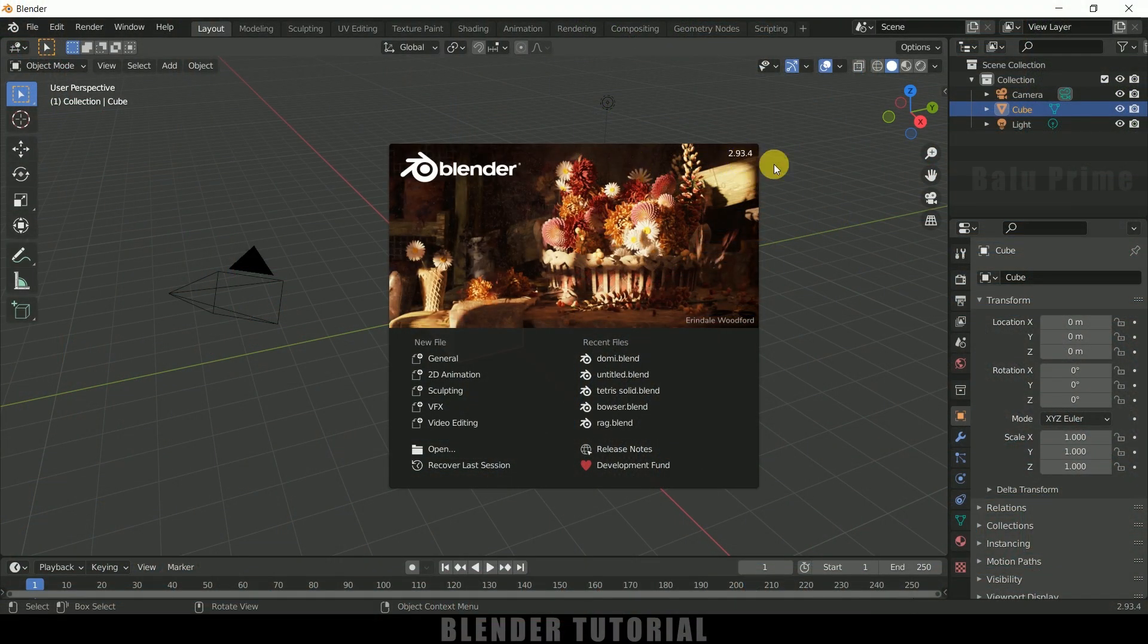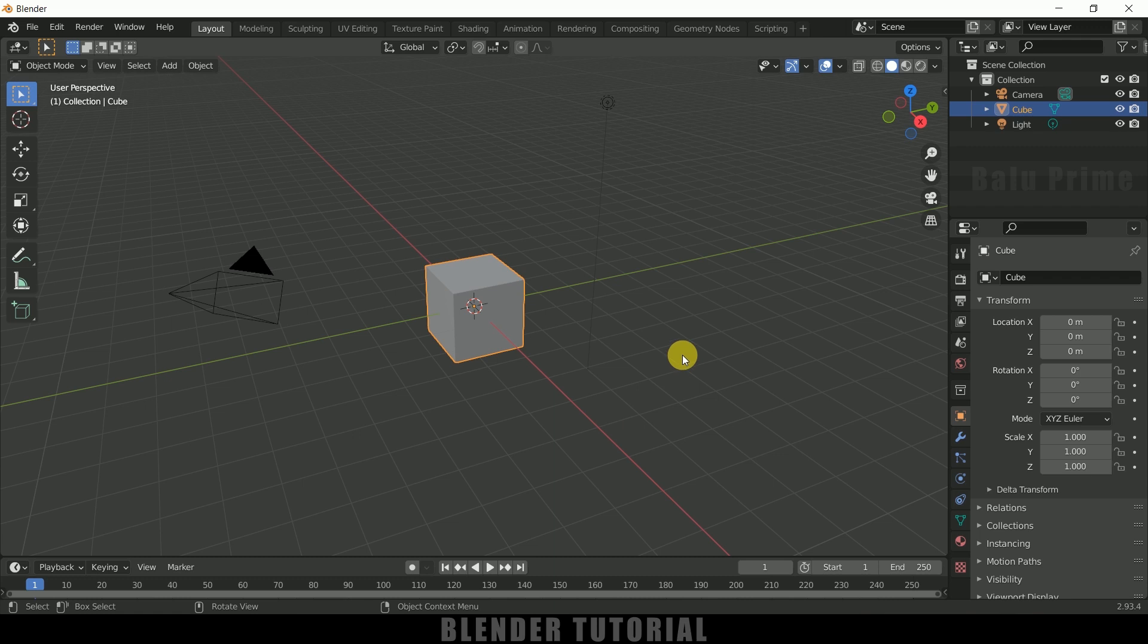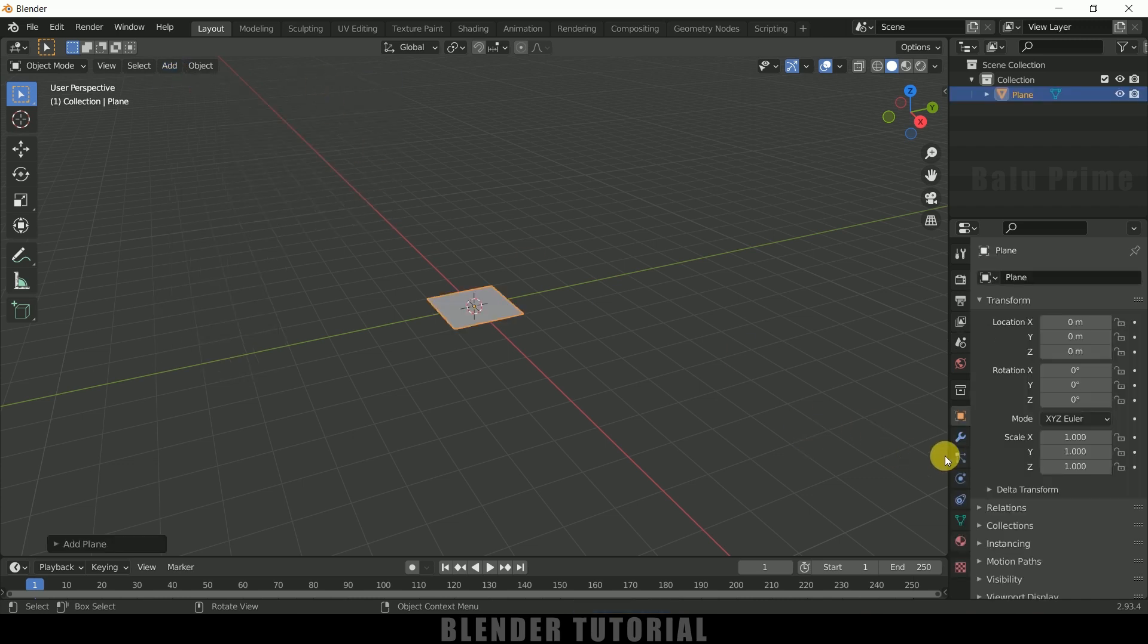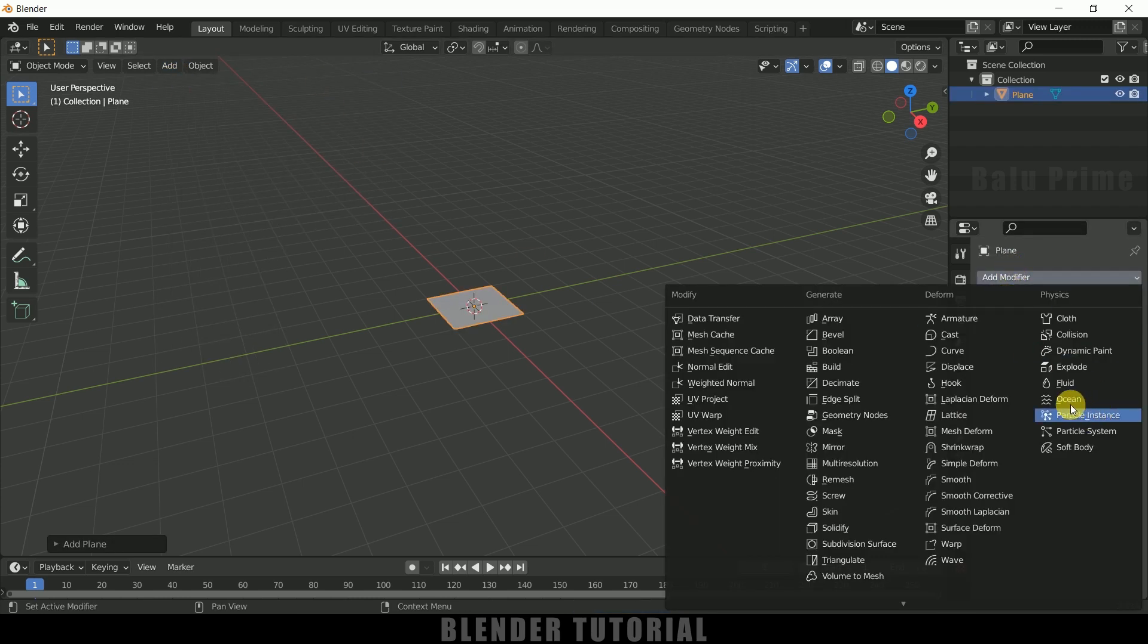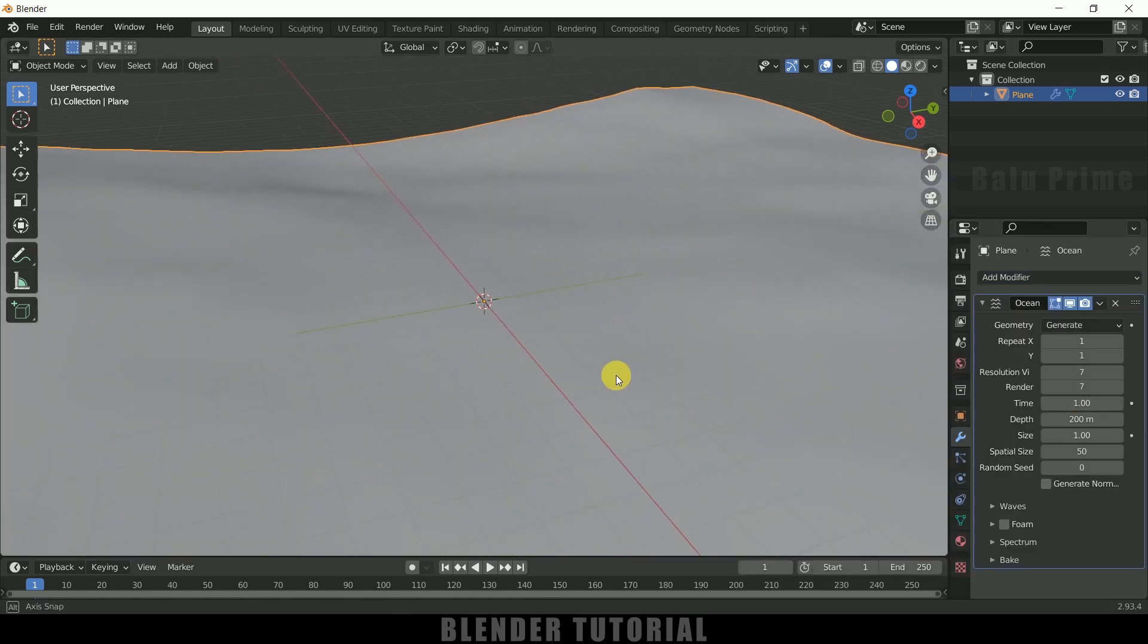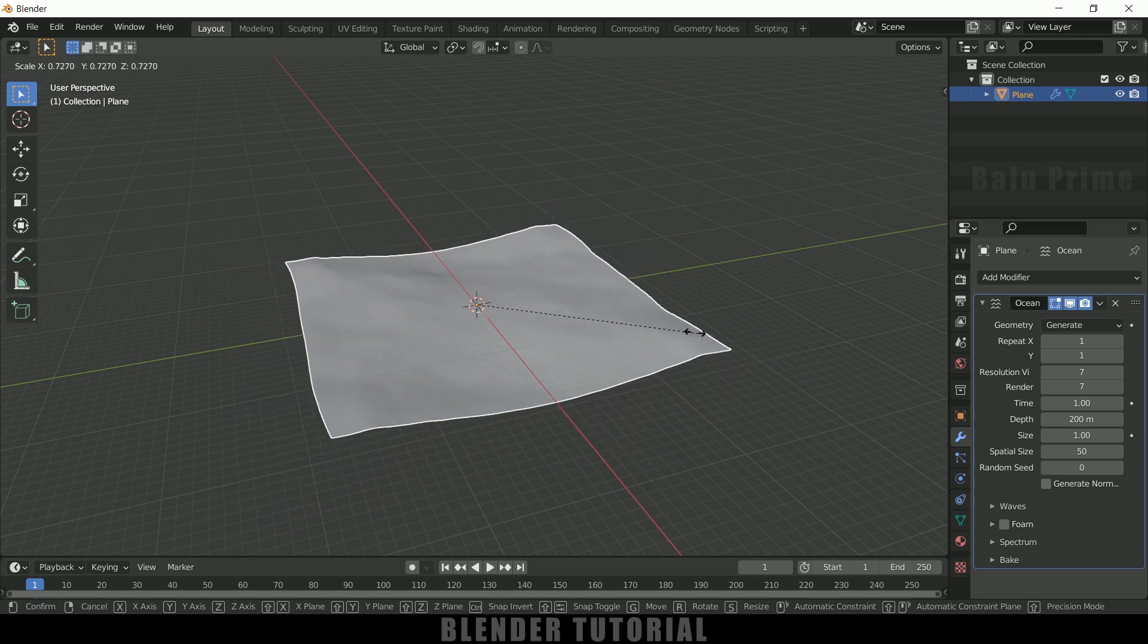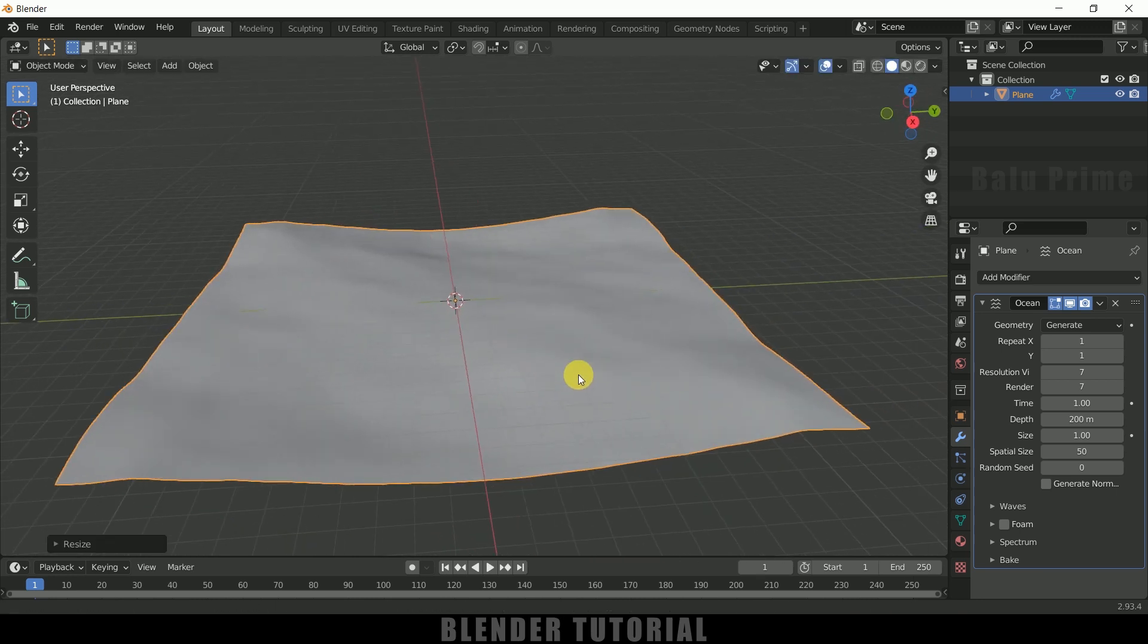Here I'm using Blender 2.90. Let's select everything in the defaults by pressing A on the keyboard and delete. Now let's start by creating a plane. Go to Add, Mesh, select Plane. Come to the Modifier options, Add Modifier, and add the Ocean modifier. We got our ocean here. Let me reduce the scaling, so press S and reduce the scaling like this.